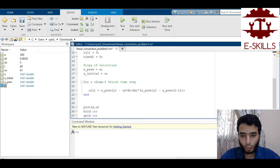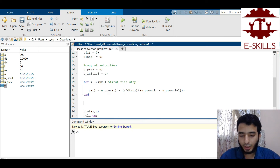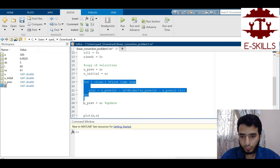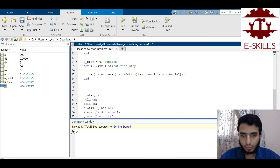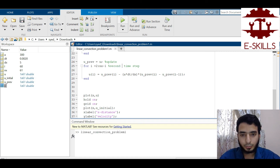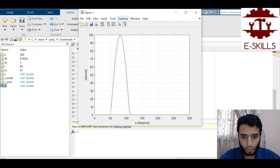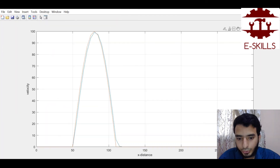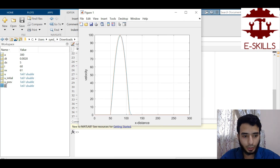For the second time step, I update upref = u after the spatial loop, then repeat the computation. Running the program shows the velocity profile has moved to the right, but the peak value has dropped. I note this peak drop will be addressed shortly. Rather than copy-pasting, I'll replace this with a nested for loop.